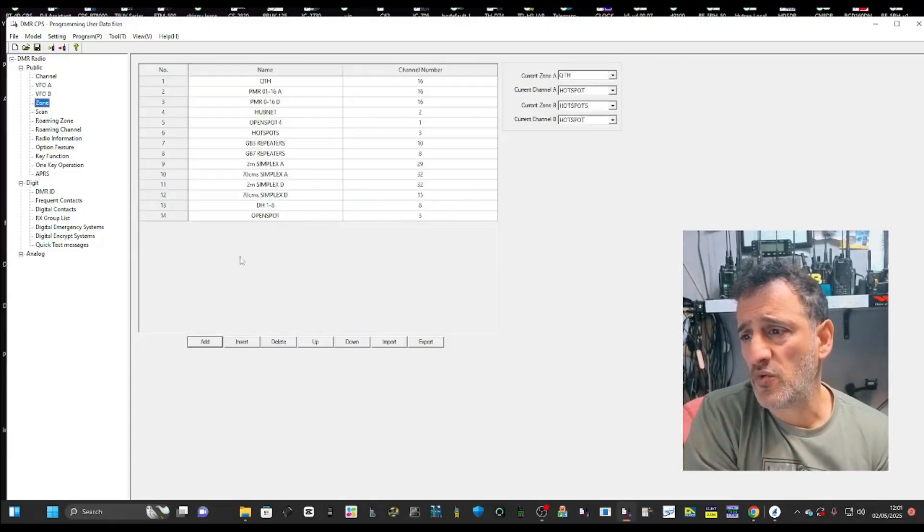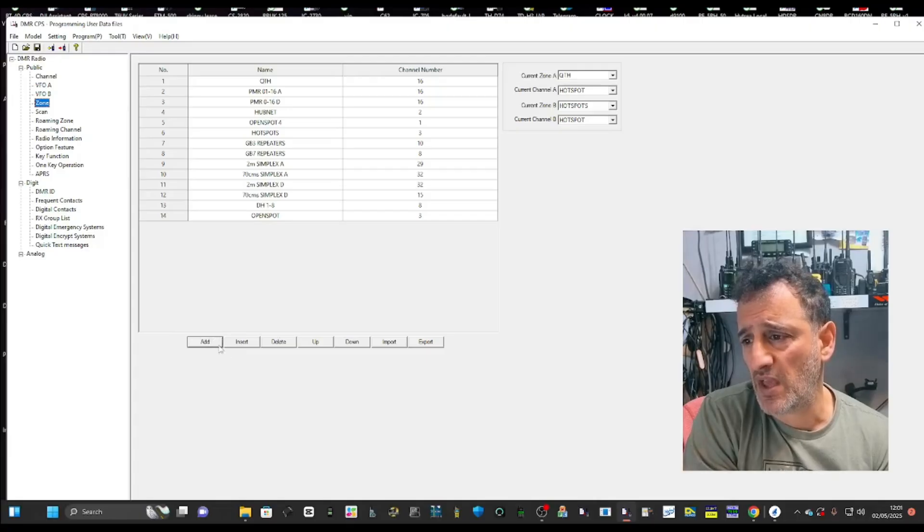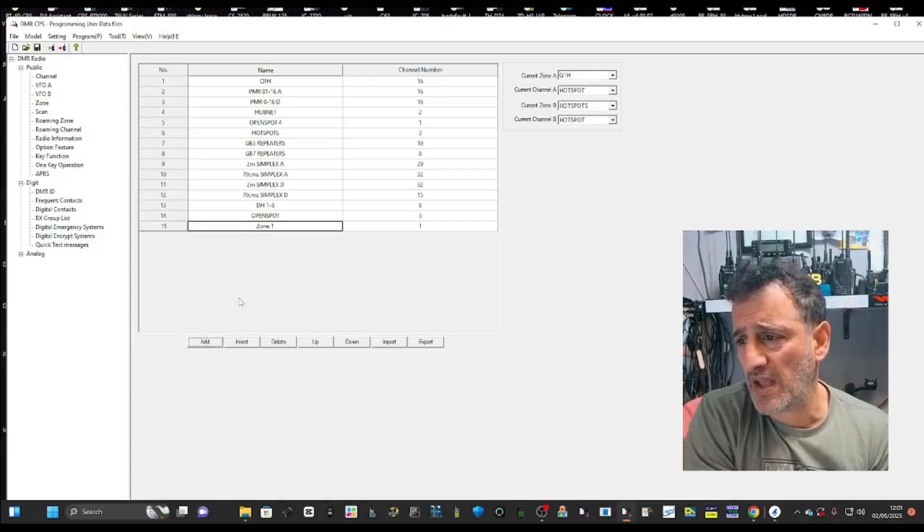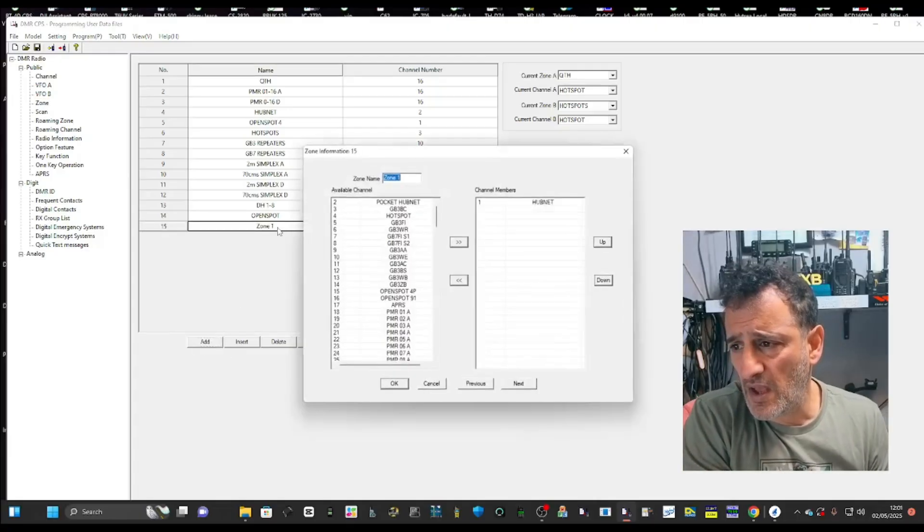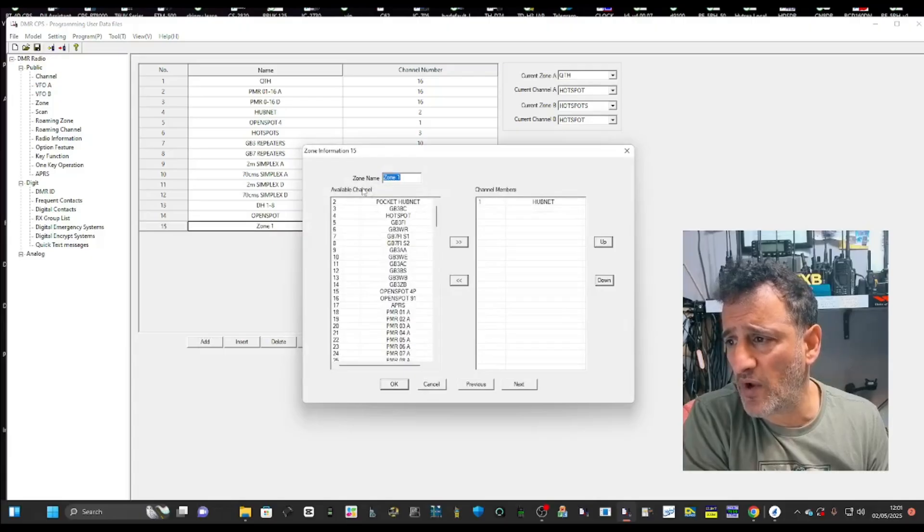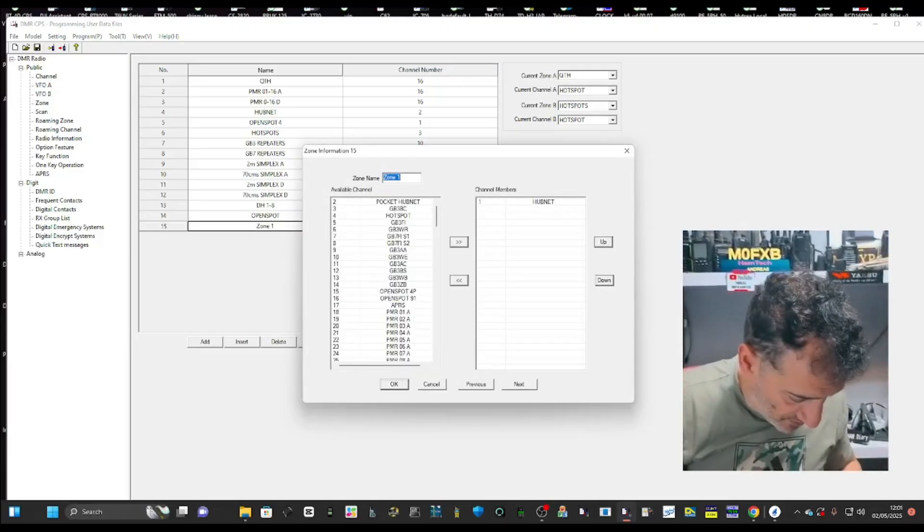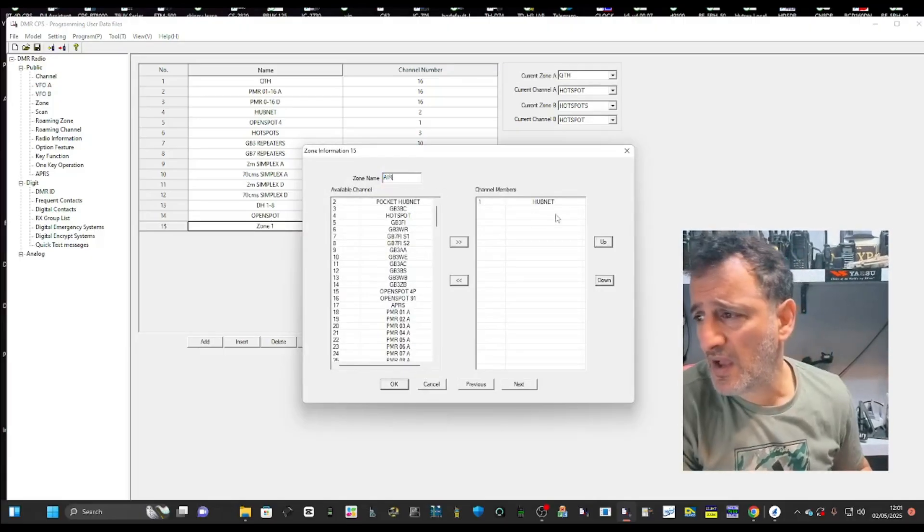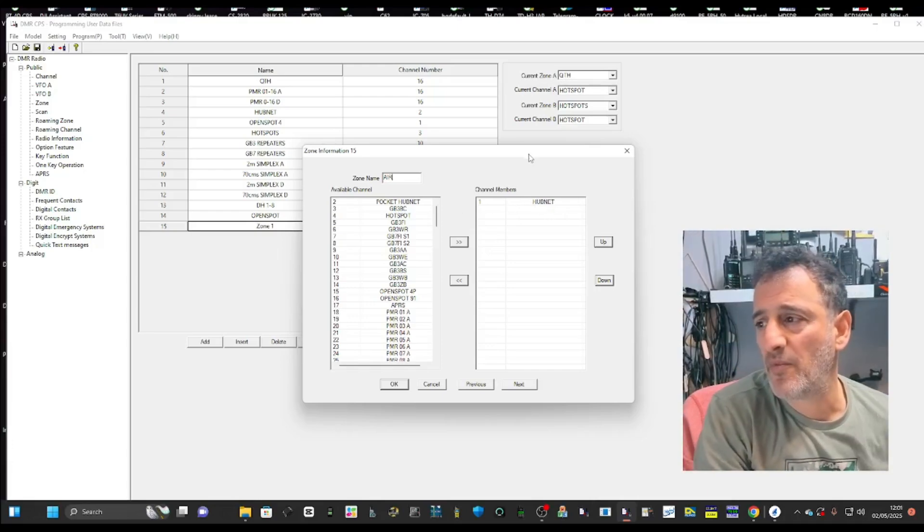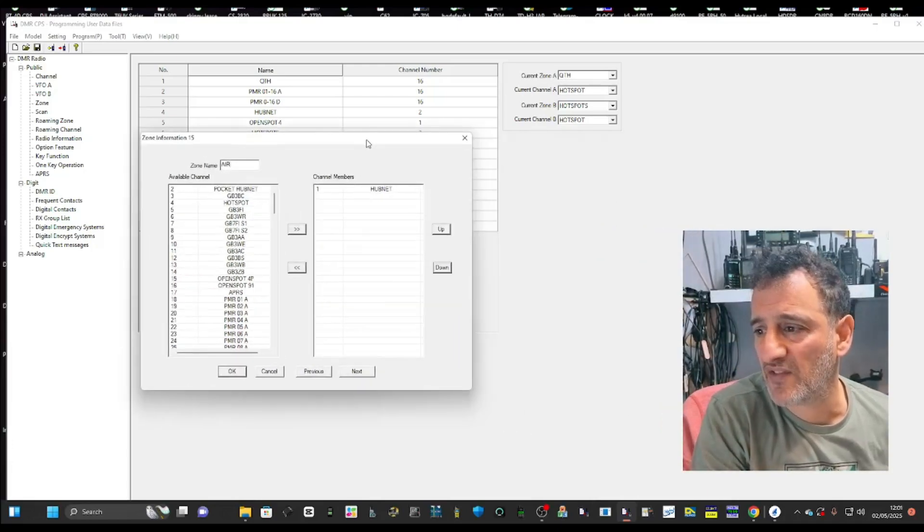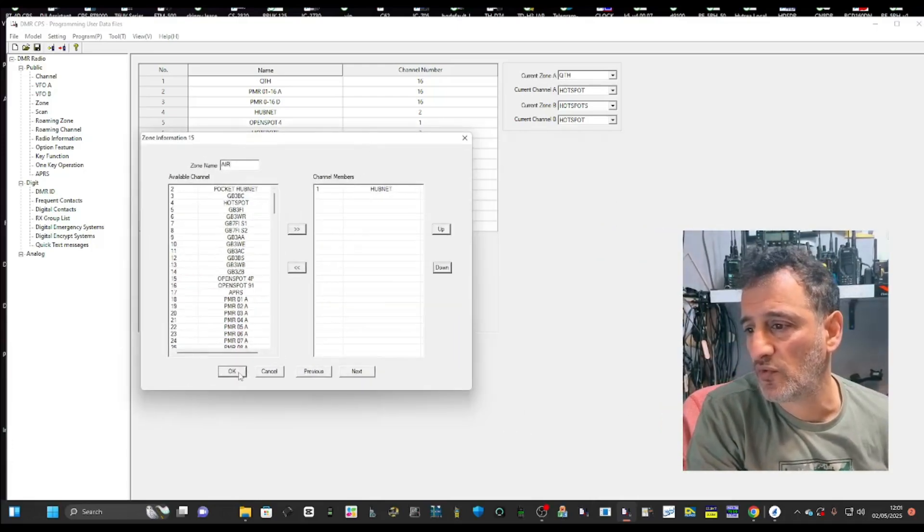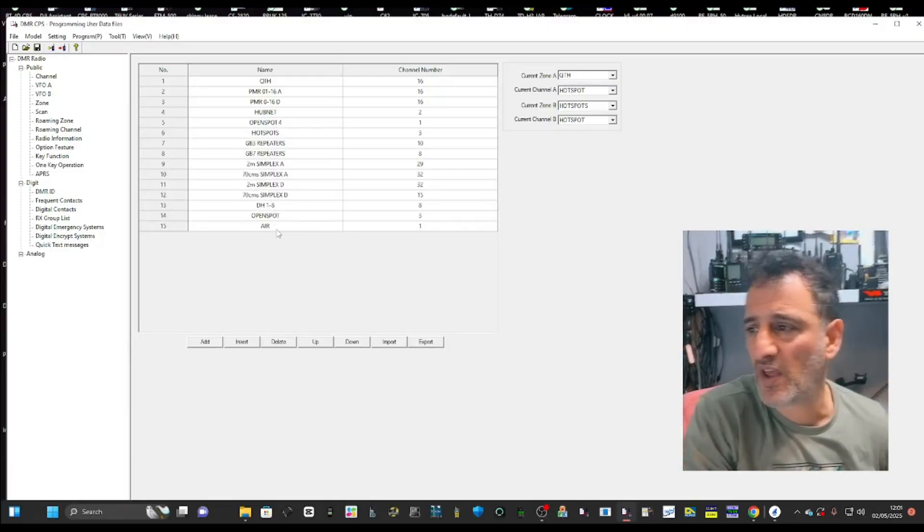When you click zone just here, you can add zones and rename them here. If we wanted to add one now, you click add. I could double click where it says zone. I could change the name to air. Then it will always put a channel in there, even if it's one you don't use. Click OK just so it can create it.